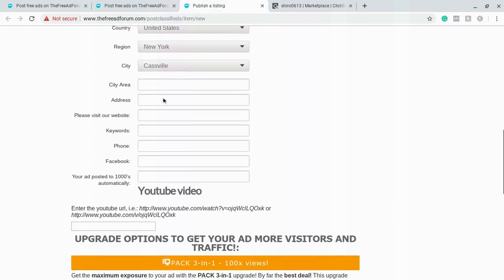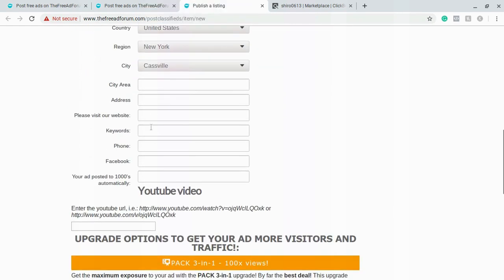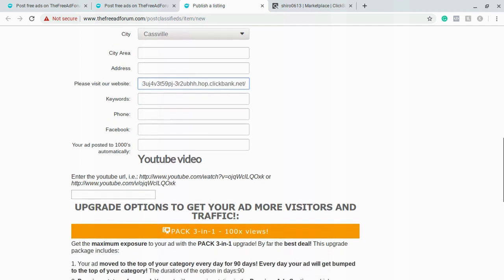You can actually leave the rest of this blank except for right here where it says please visit our website at. This is where you're going to put your affiliate link once again. If you have a YouTube video for this, like for instance if you did a review on a product, then you can put the YouTube video URL right here.